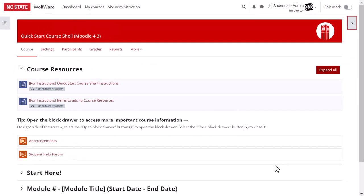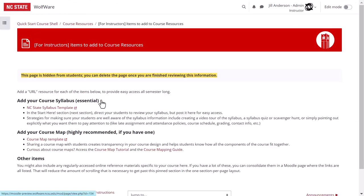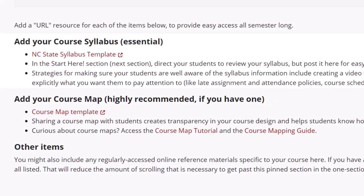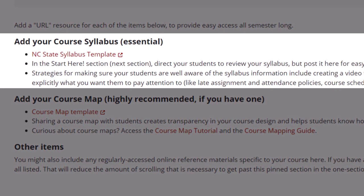What else might you add to course resources? We recommend including your syllabus in the course resources, perhaps as a URL resource to a Google Doc or as a file resource. We've provided a link to NC State's syllabus template which is another tool that can provide consistency for students across courses. This template contains all the components required by NC State syllabus regulation as well as other items informed by best practices.